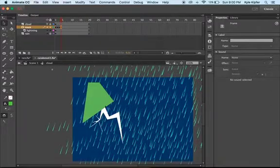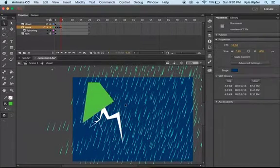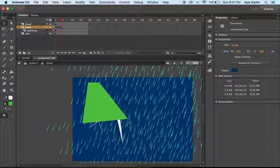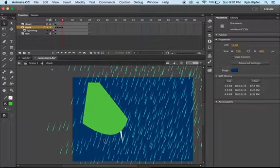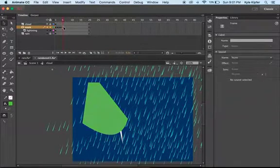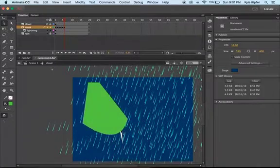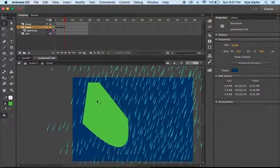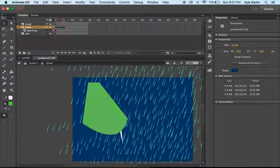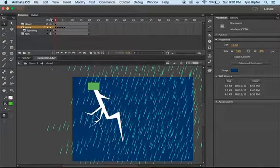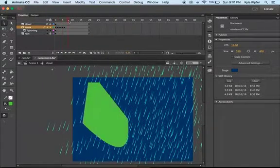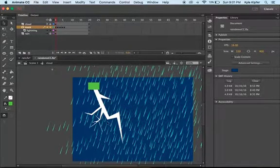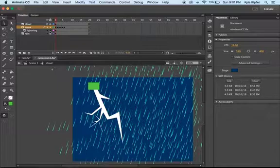Continue hitting F6 and stretching the mask larger each time — click off to the side, then click on the mask again and stretch it further. Do this a few more times until the mask extends to cover the furthest point of the lightning bolt. When you scroll through the timeline, the mask is gradually revealing the lightning bolt — on the first frame you won't see it at all, but by the last frame it will be fully revealed.